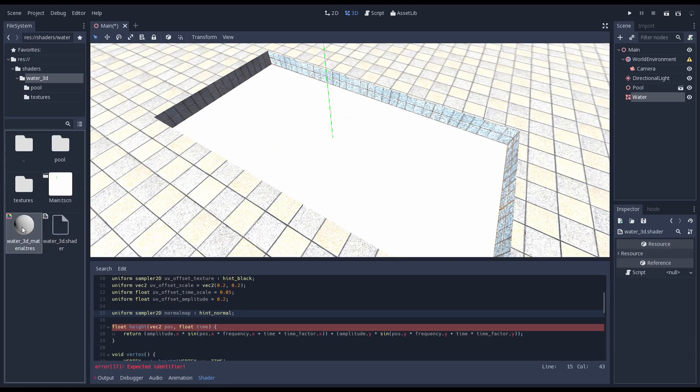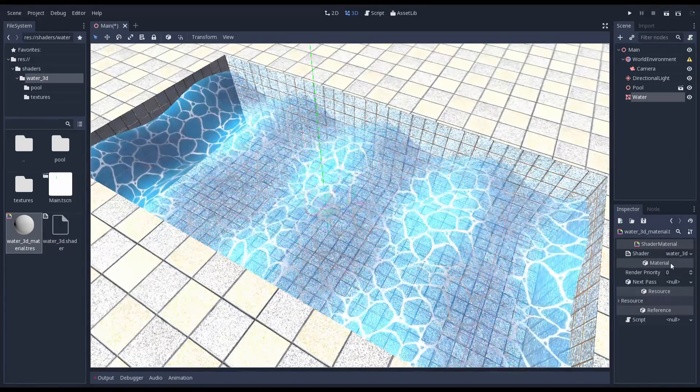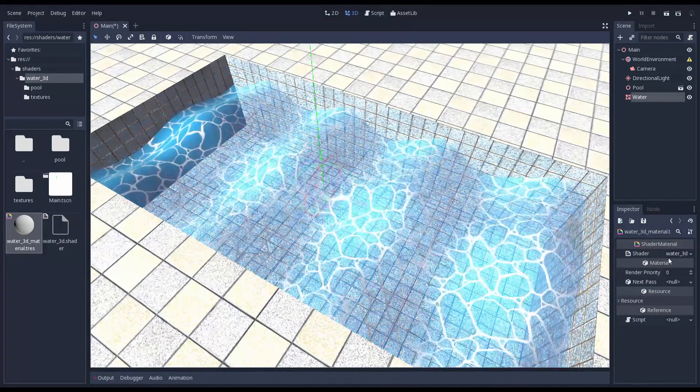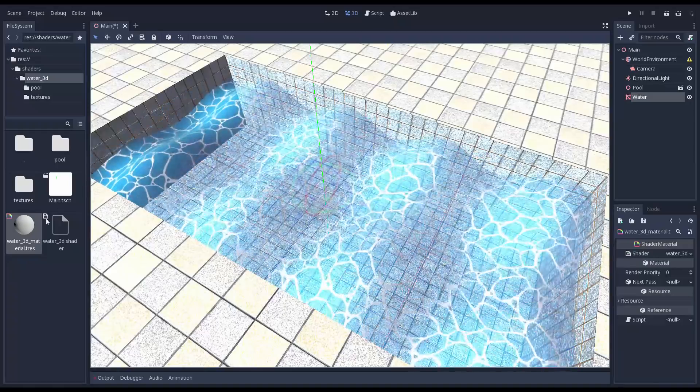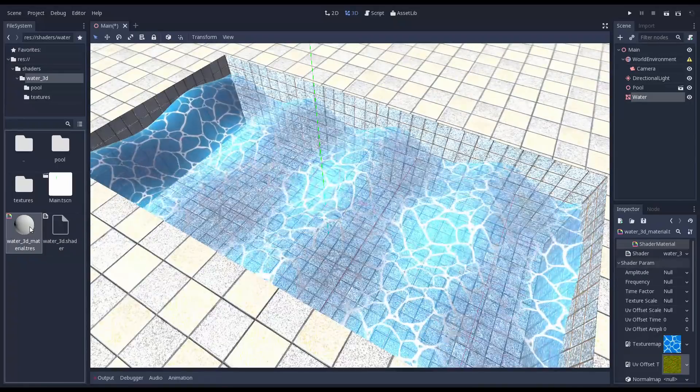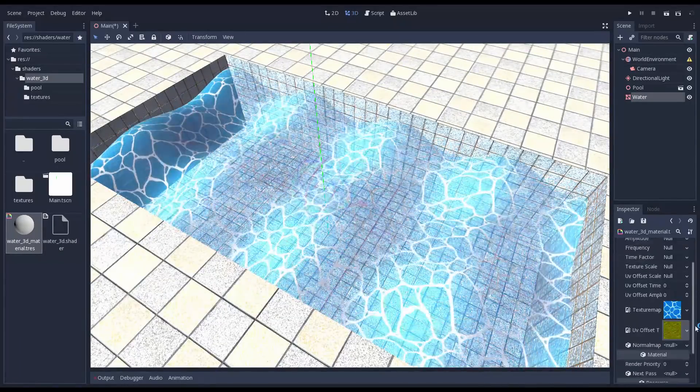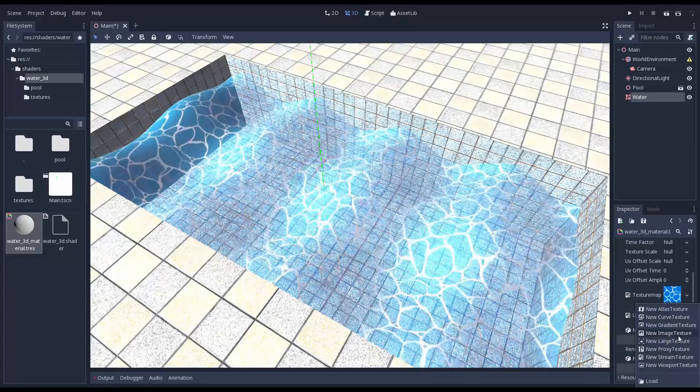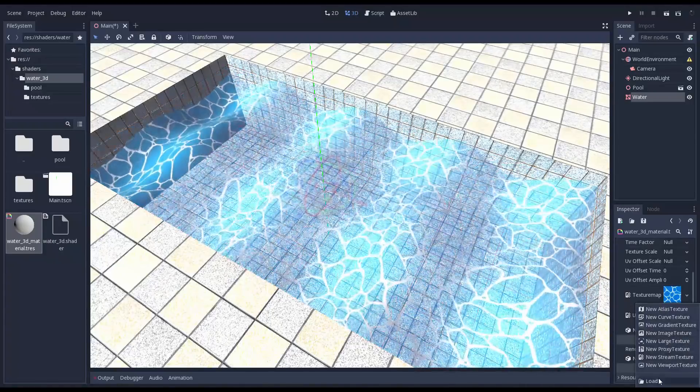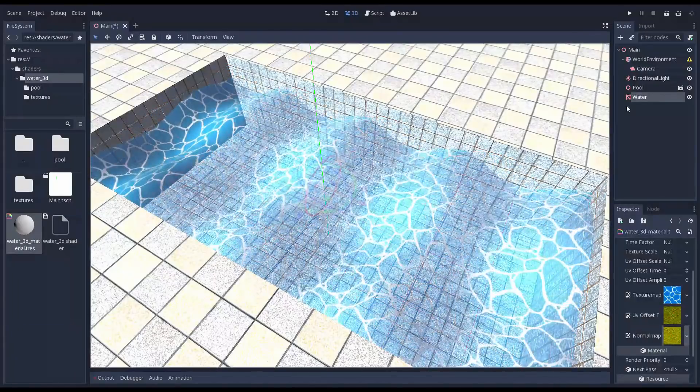First we add a uniform for our normal map. Note the hint normal that tells Godot we are expecting a normal map which we need to assign in our material. Note that the normal map matches the offsets in our offset map.